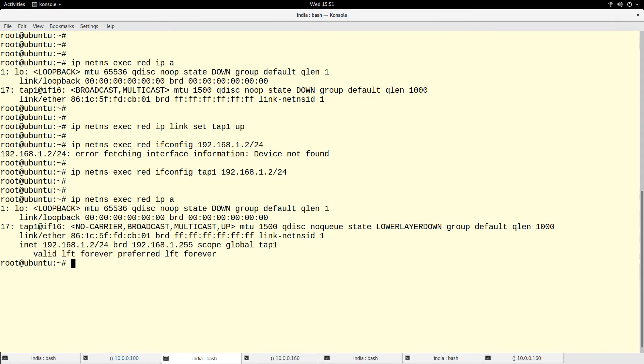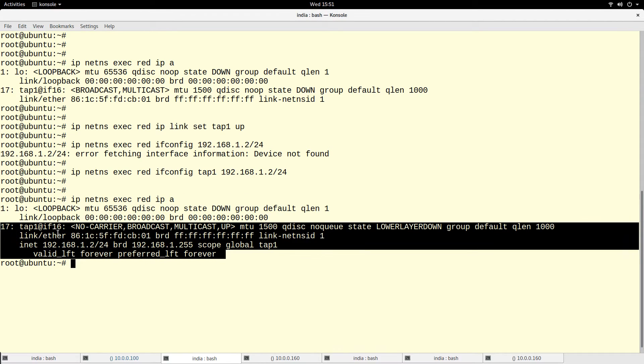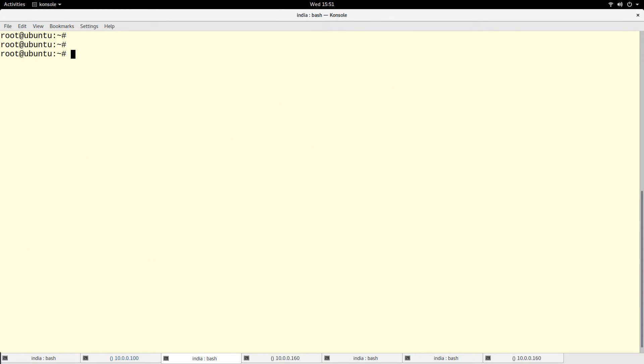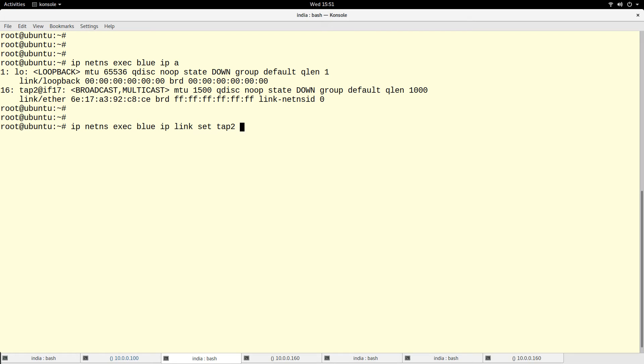Let me do the same thing under the blue namespace. I'll do under the blue namespace, I run ip address, so I want to bring this link up. ip link set tap2 up.